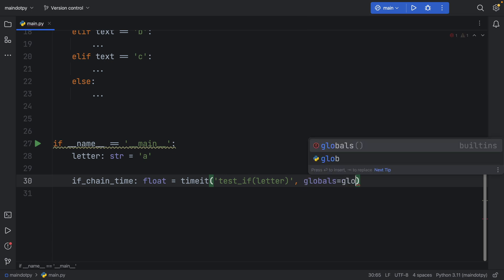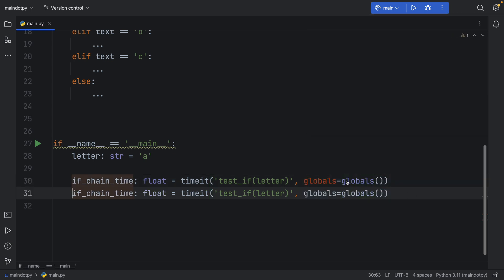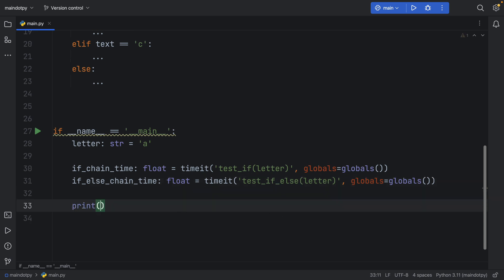and we can just duplicate that and say if_else_chain_time and here we have to type in test_if_else and we're going to insert the letter again.